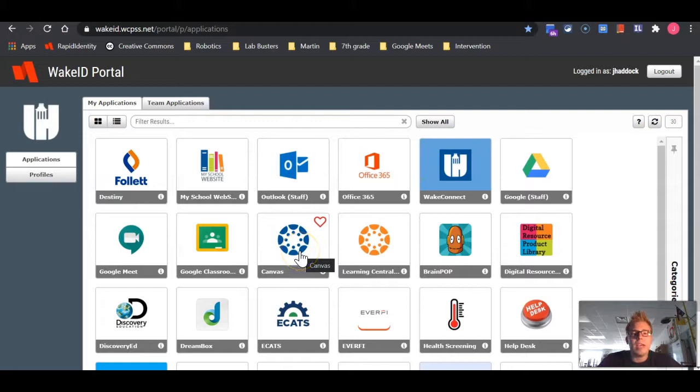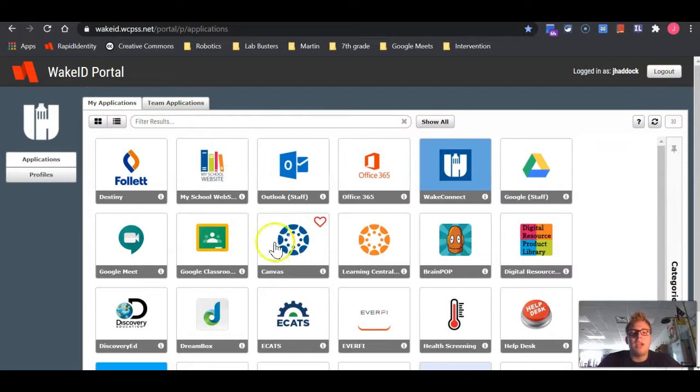In order to access Canvas, you will need to log into your Wake ID portal and find the blue Canvas logo.